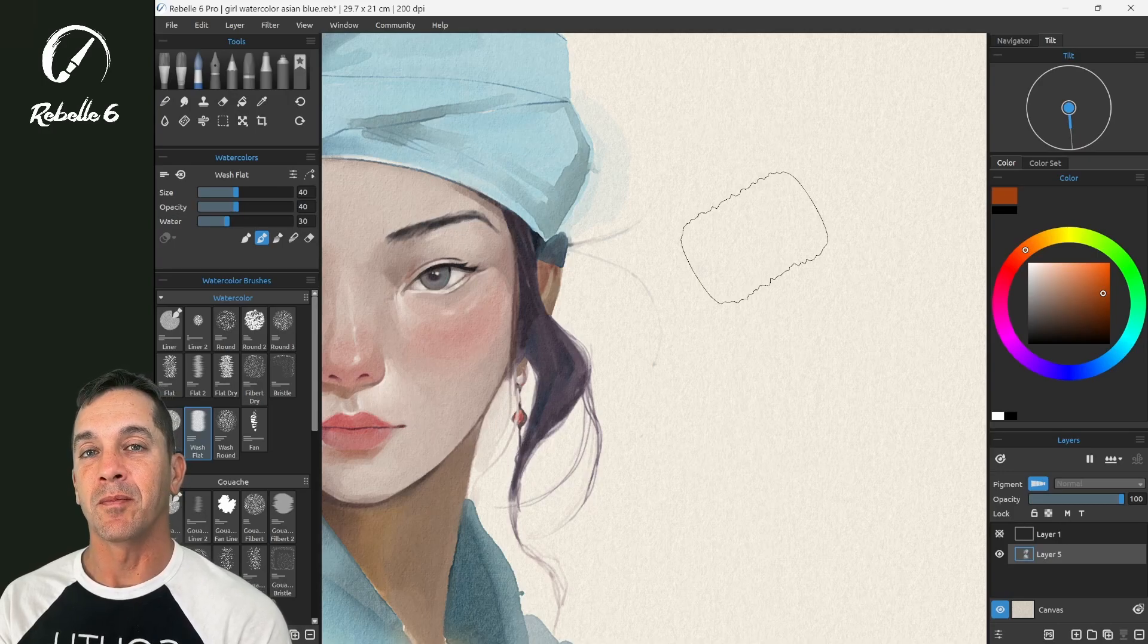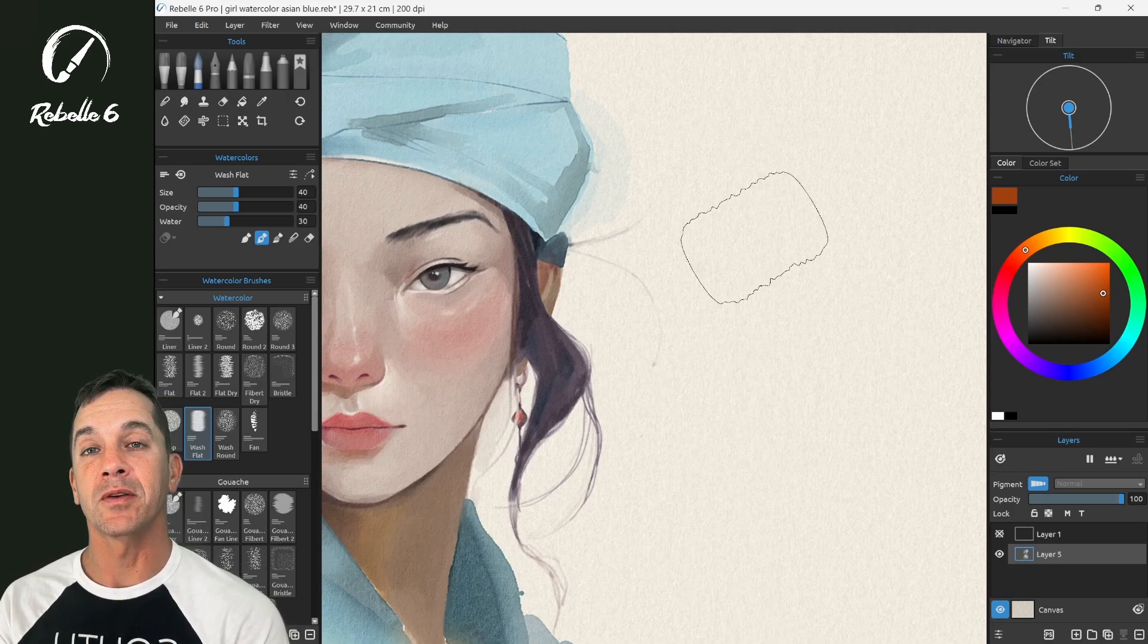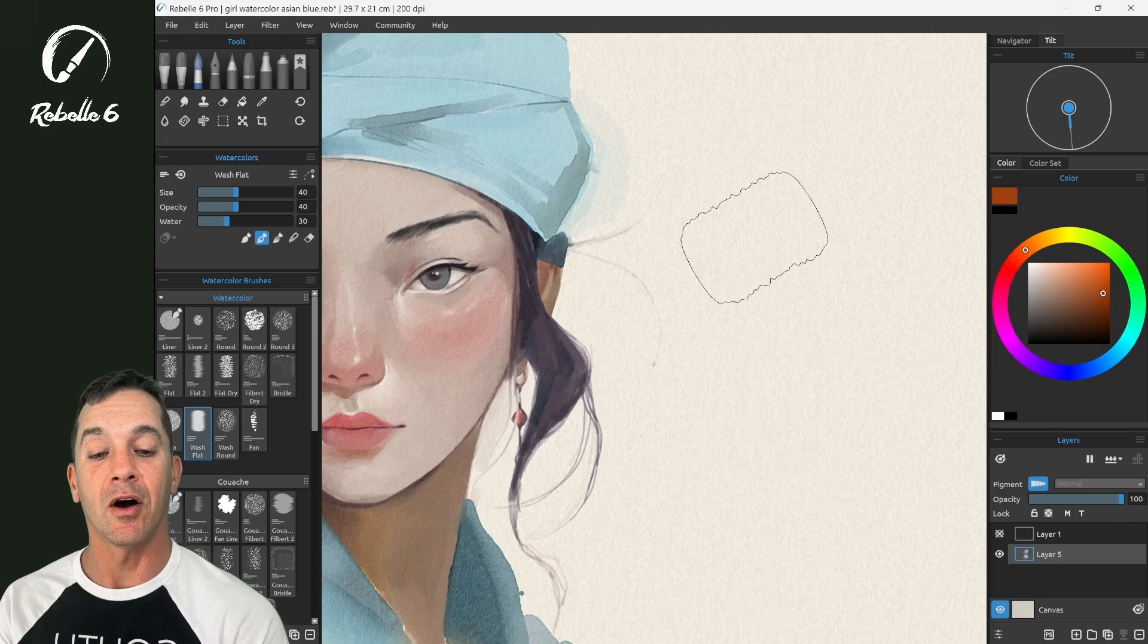In this video, we're going to be looking at the painting cursor improvements in Rebelle 6 version 1.8 and on.